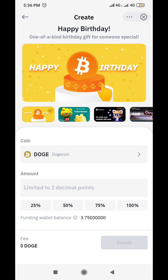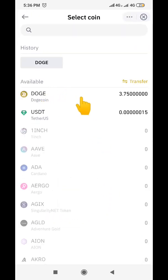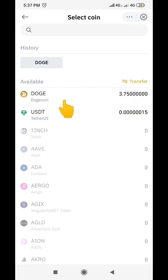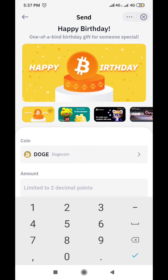Then you come down here and choose the coin that you want to send to the person. It could be Dogecoin, it could be USDT, it could be BTC — any of the coins listed here. In this case we'll be using Dogecoin because you can see my Doge balance is 3.7 Dogecoin. So let's select Doge.